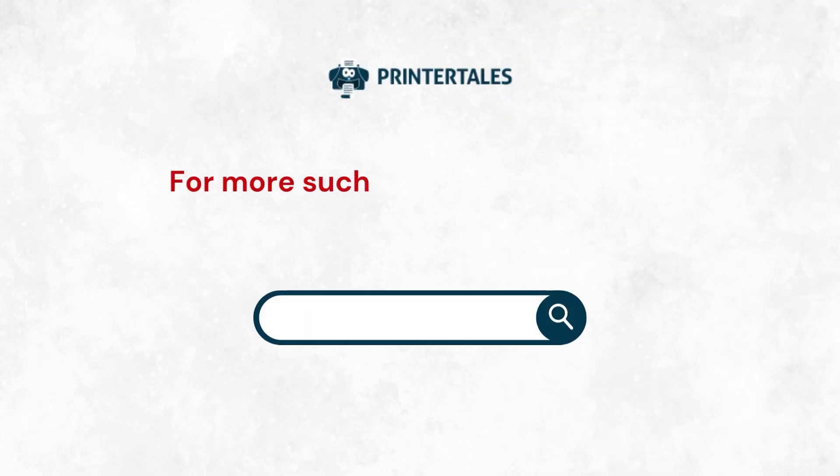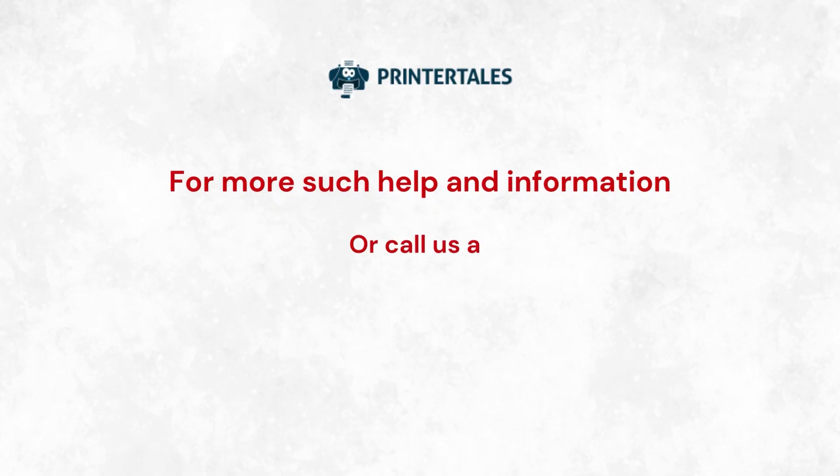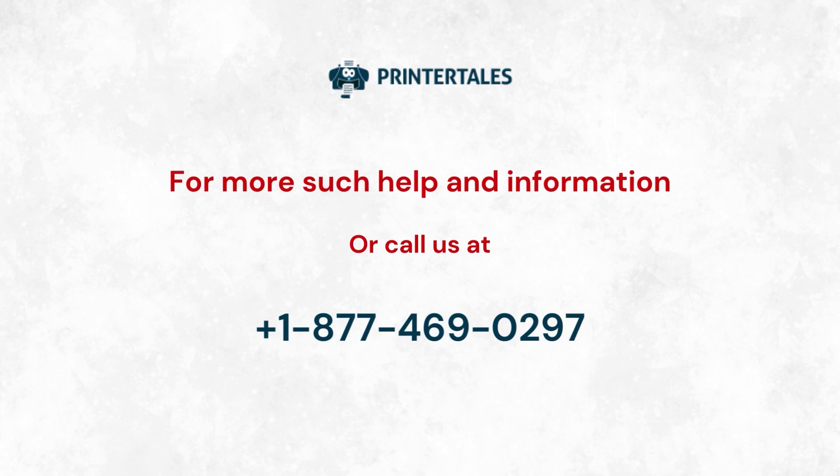For more such help and information, visit us at www.printertales.com or call us at 1-877-469-0297.